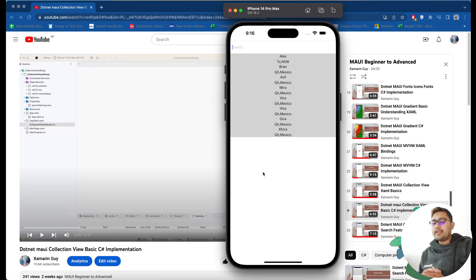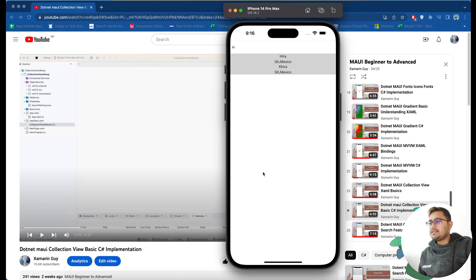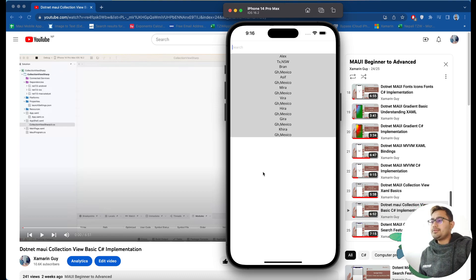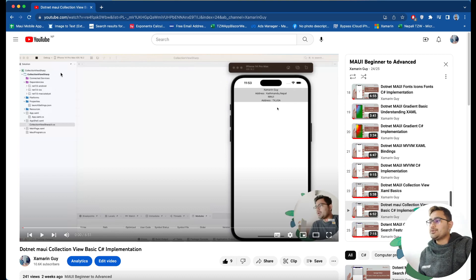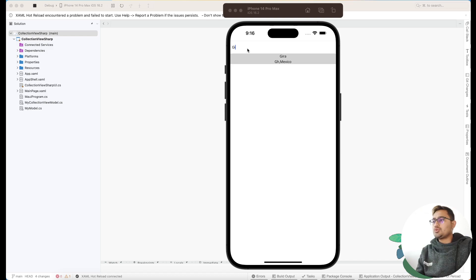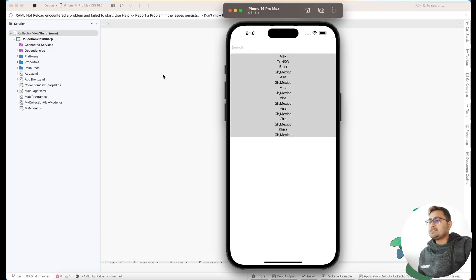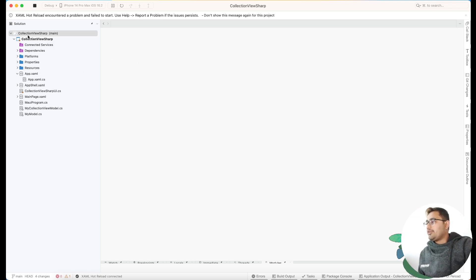In this video we'll be learning about .NET MAUI CollectionView where we'll be using C# code and filtering it. I have used my previous video where I talked about CollectionView and SearchBar implementation, and this is a continuation of that project. You can refer to that video to know how to implement a CollectionView as well as the SearchBar. You can take the project reference code from the description below.